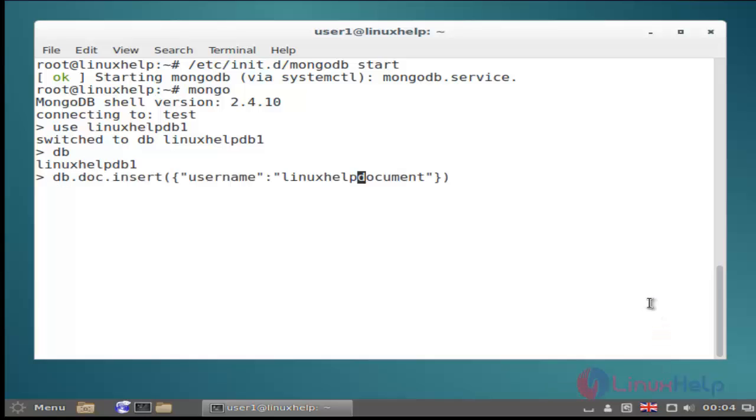Then next I am showing insert some field into the newly created database by using db.insert command. Use this and then hit enter.